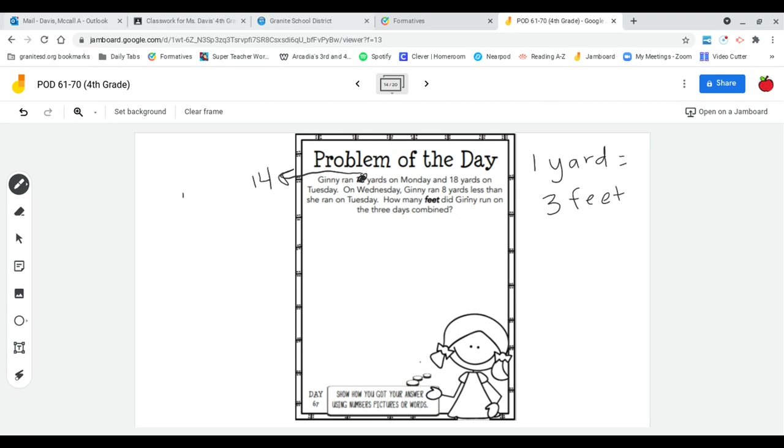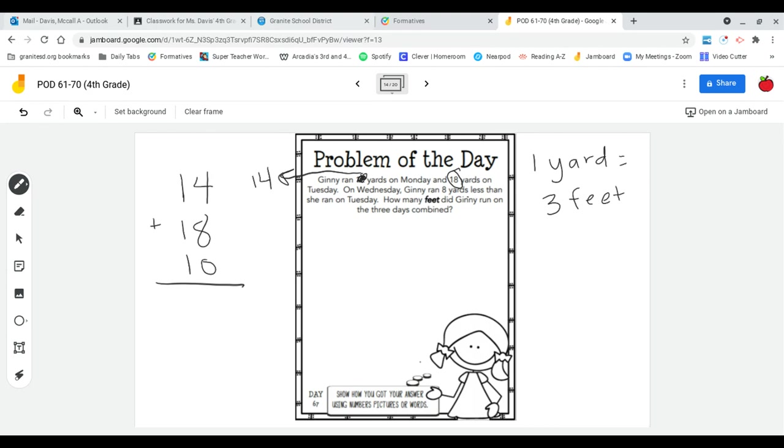So we have 14 on Monday. On Tuesday we have 18. And on Wednesday it's eight less than Tuesday. So Tuesday was 18, so I know eight less than that is 10. So now I can go ahead and add these three up.